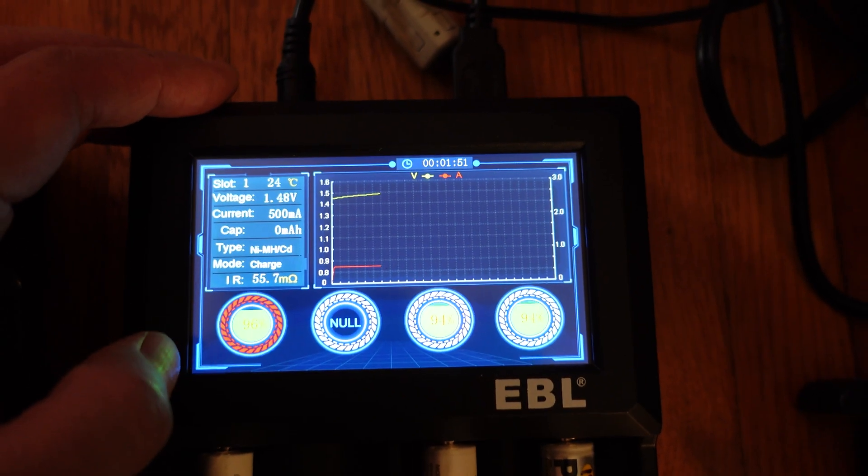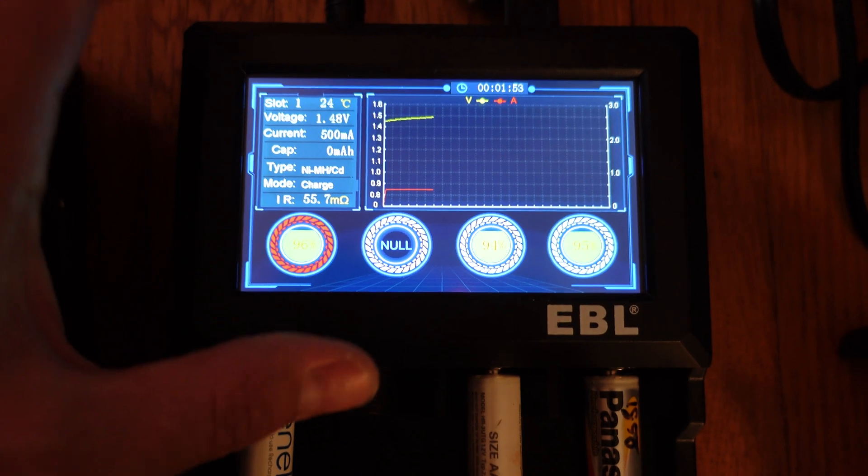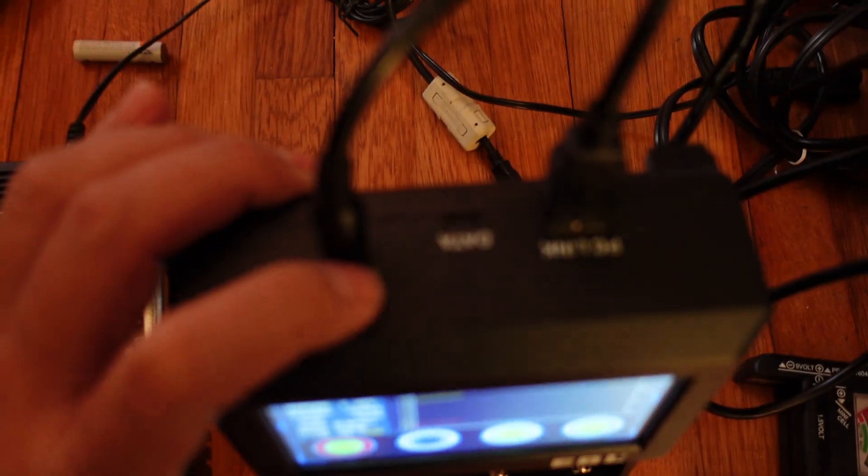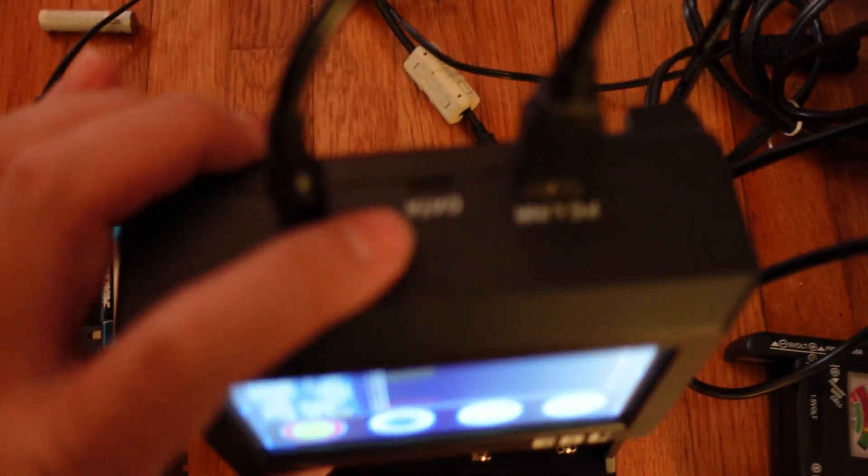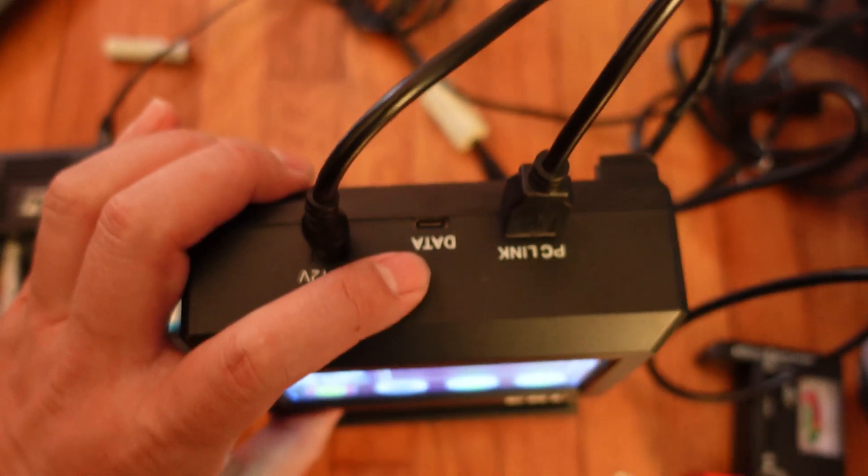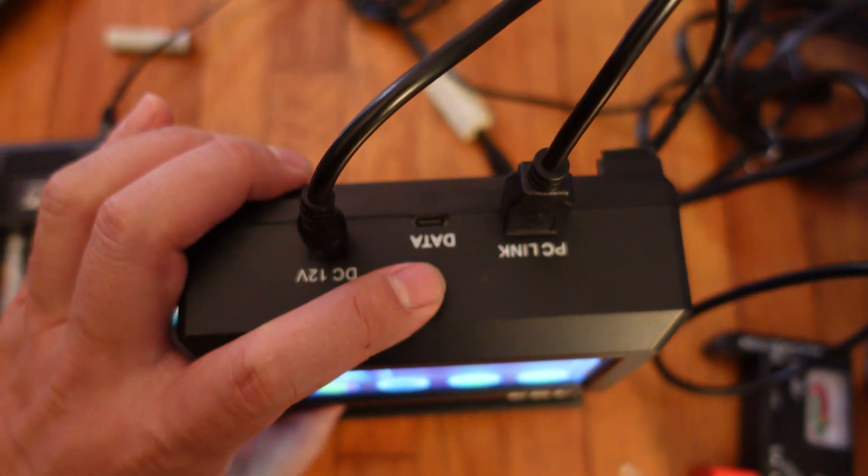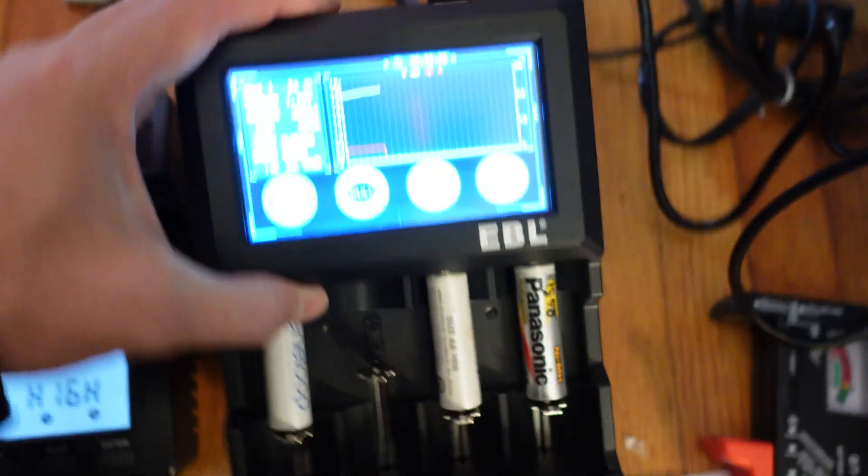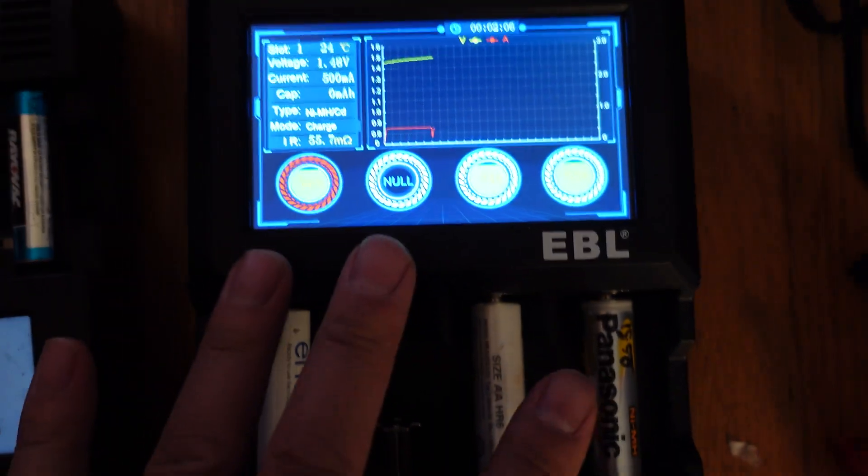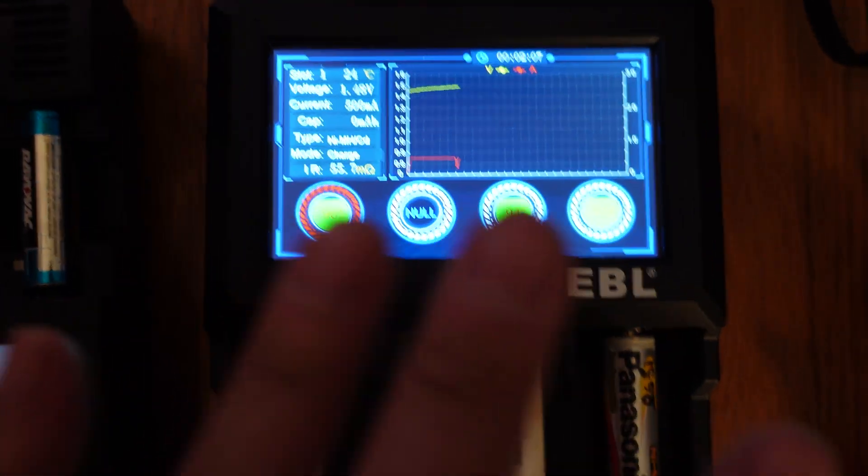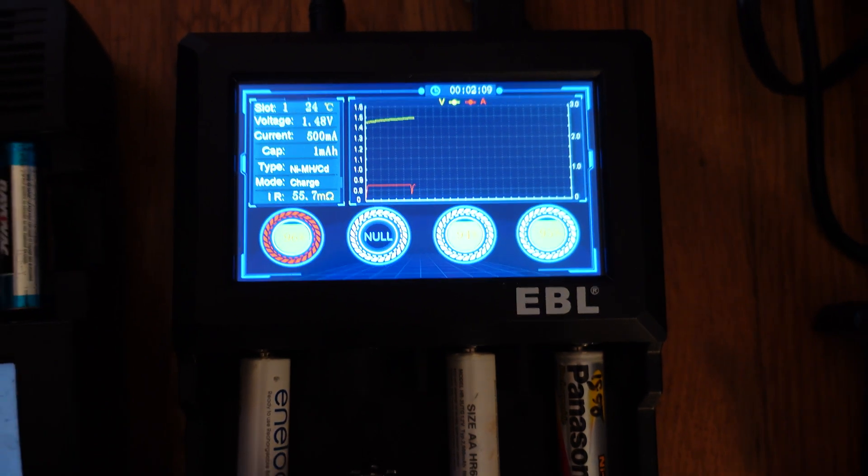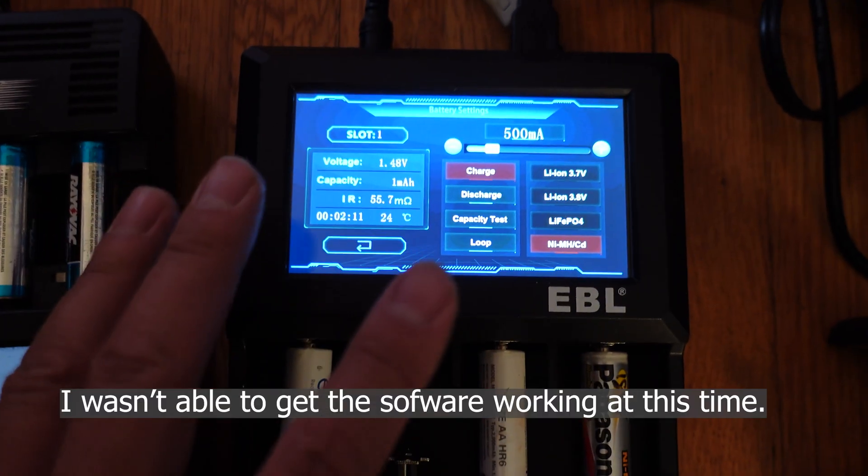But what is the real kicker for people who are nerds and geeks is that they actually have a USB data interface that connects with a Windows PC computer and their software for you to download all this data and completely geek out about it.